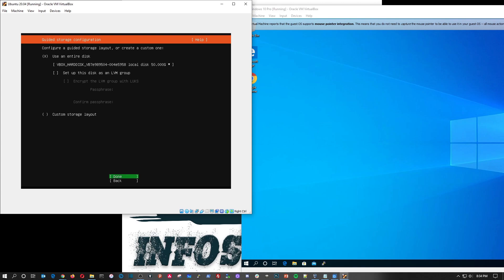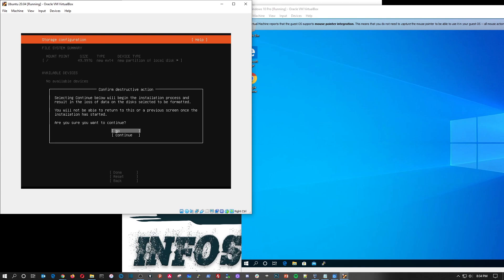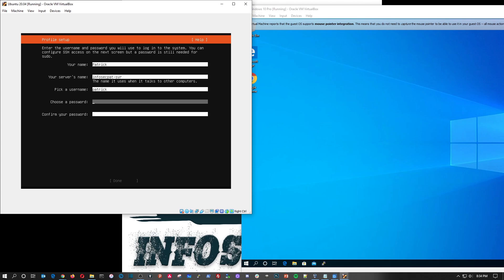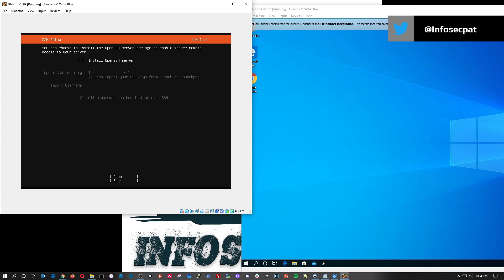Hit done, done, tab down to done and hit done. Yes, I want to continue. And then my name is Patrick, my server name is going to be InfoSecPat-SBR, and then my password. And then tab down to done.